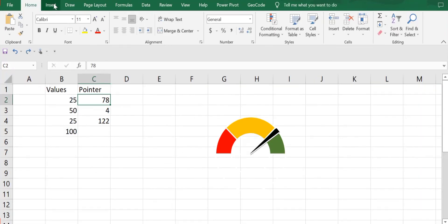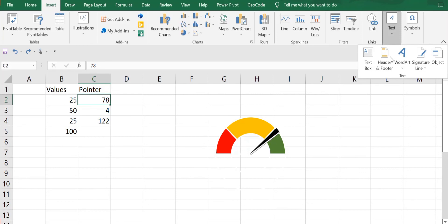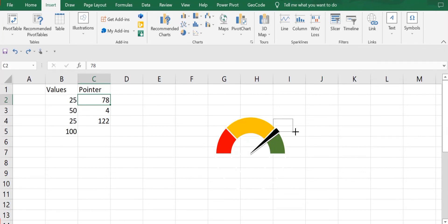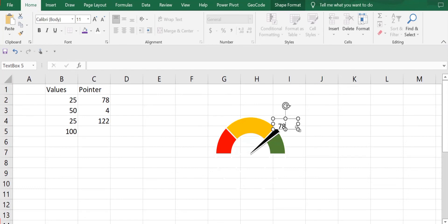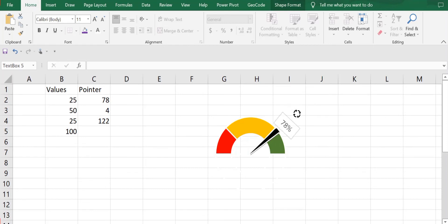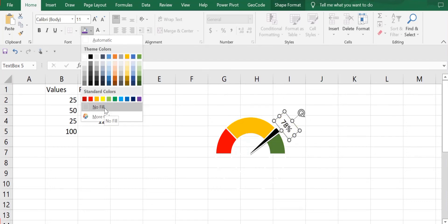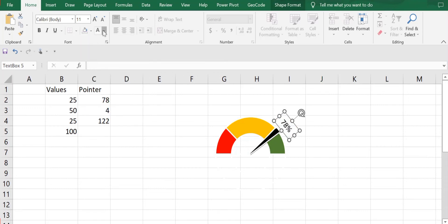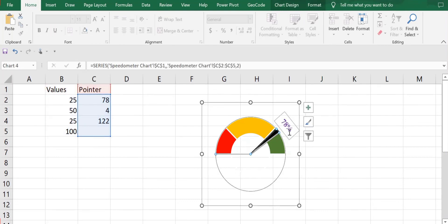Now I'll add a text box — go to Insert, Text, Text Box — and place it on the chart where I'll write the percentage, which is 78%, representing my sales target achieved. I'll rotate and position it, then change the fill to no fill, and adjust the font color, font size, and font type, keeping it bold.